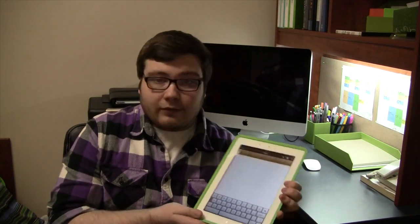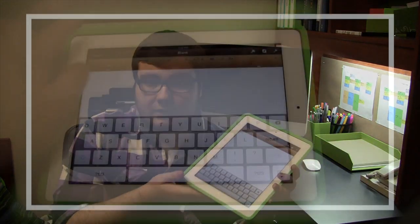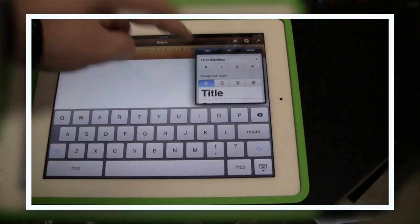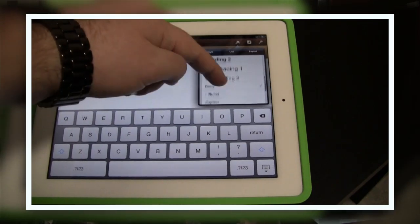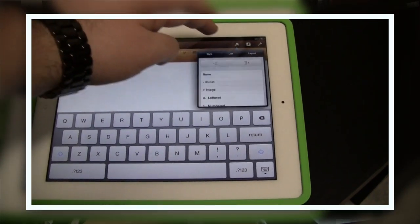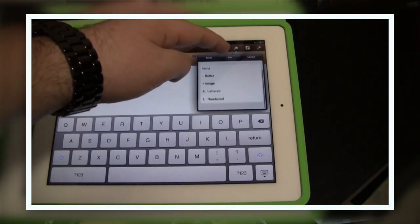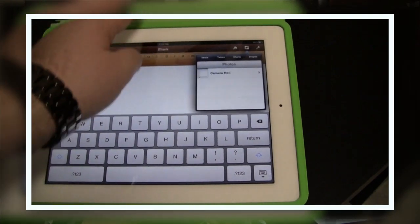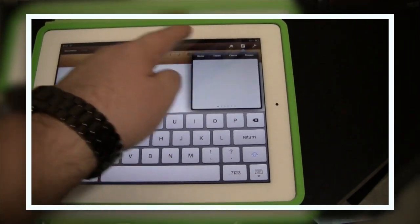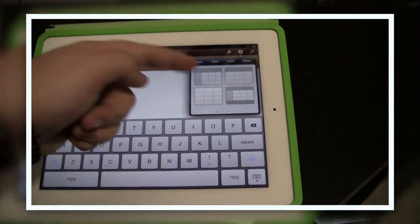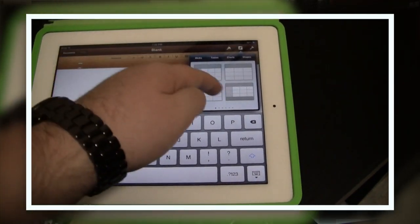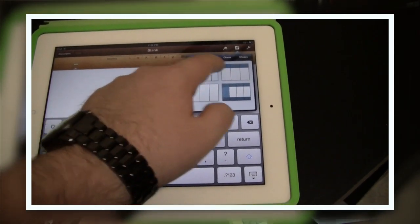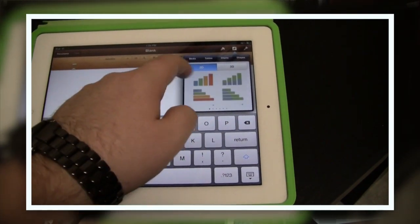You can have different fonts, different text sizes, colors. It's really customizable. You can add charts and graphs and tables and different pictures and images, change the alignment. It's really a really great application for the iPad.